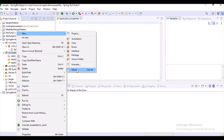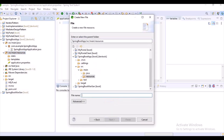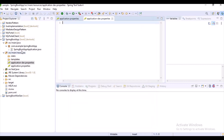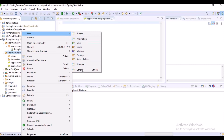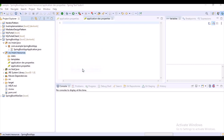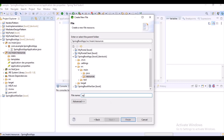Let's assume my application has two environments. One is a dev environment, so I am creating a file called application-dev.properties. And let's assume I have a SIT environment, so I am creating another file application-sit.properties.